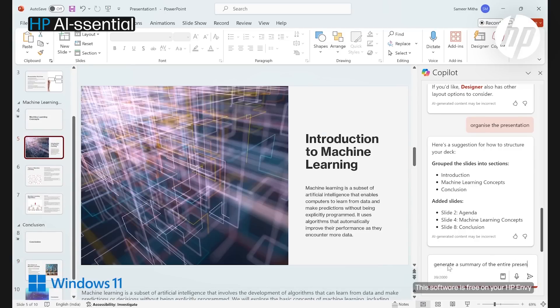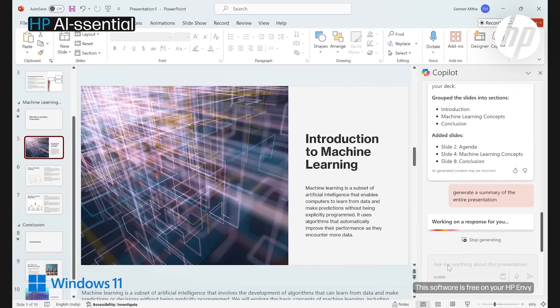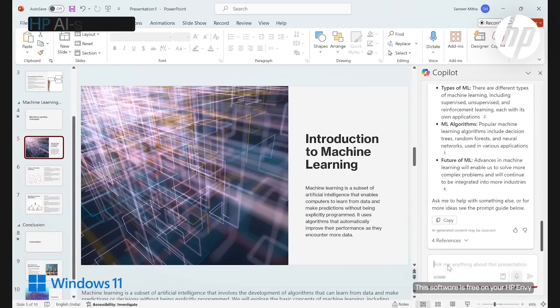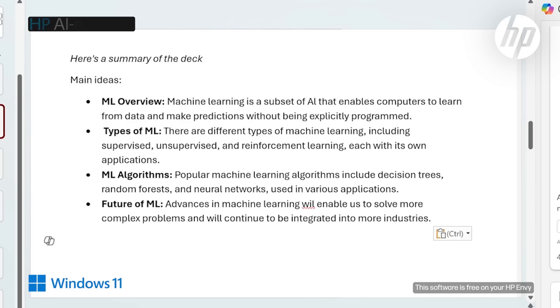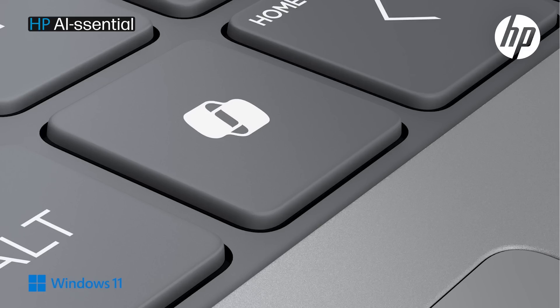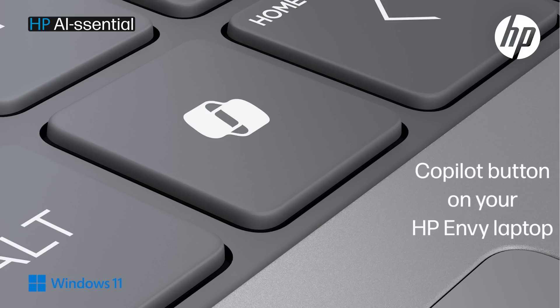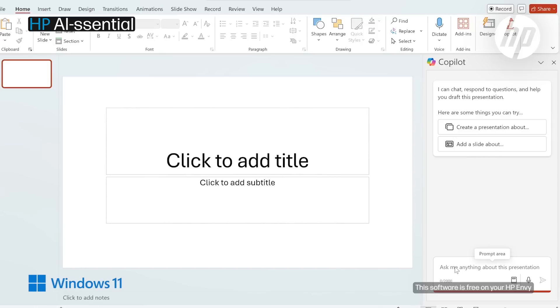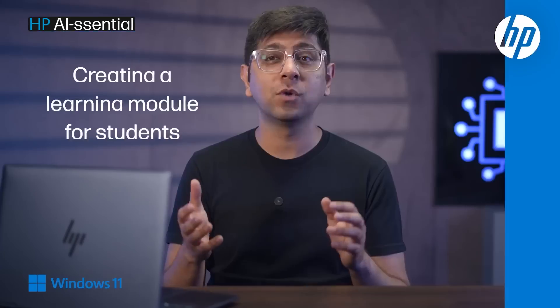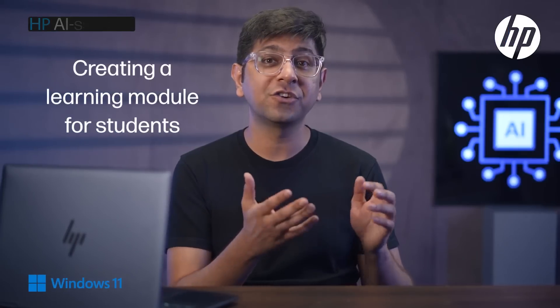Finally, generate a summary of the entire presentation to recap the key points in your PPT. All you have to do is use the Copilot button on your HP Envy laptop and you're ready to go.